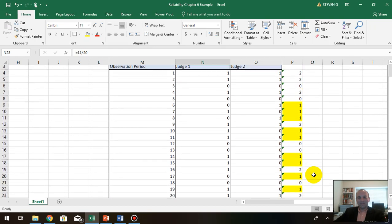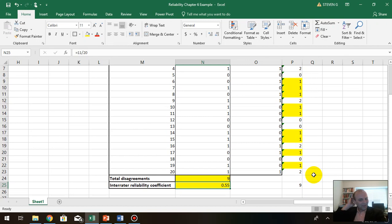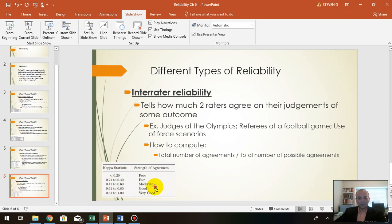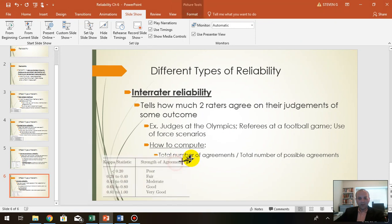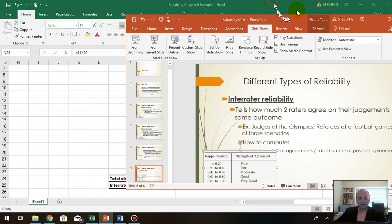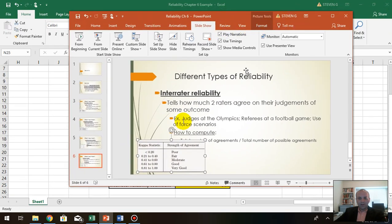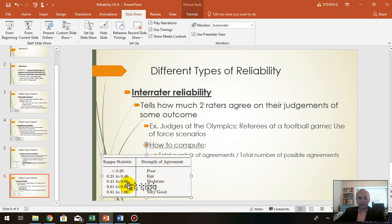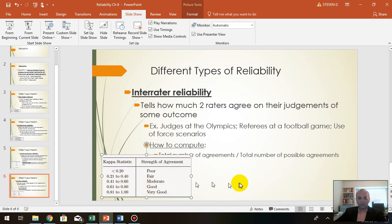Now, a 0.55 is going to be considered moderate. That's how you would interpret that value — moderate, as opposed to very good which is over 0.8, or good which is over 0.6.